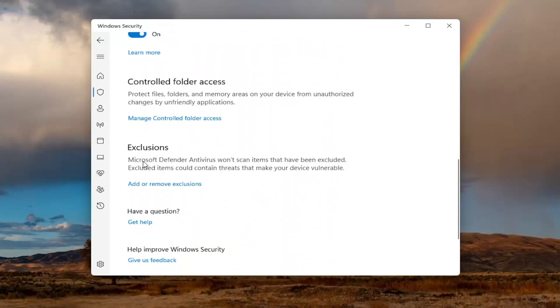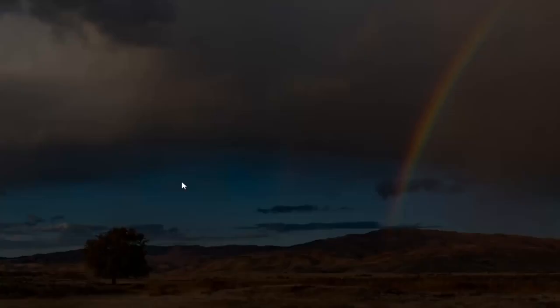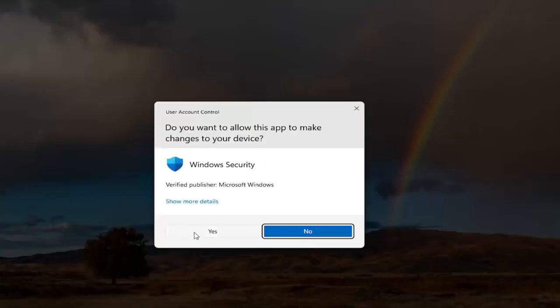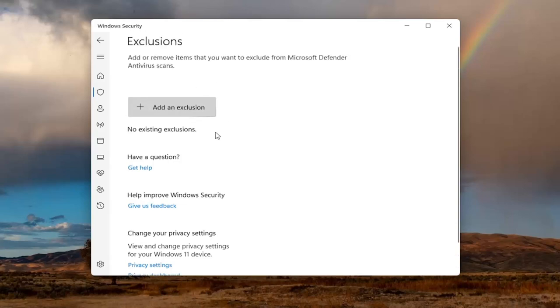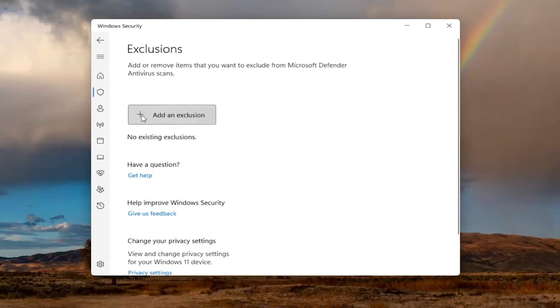Microsoft Defender antivirus won't scan items that have been excluded. Excluded items could contain threats that make your device vulnerable. Select Add or Remove Exclusions, then select Yes if you receive a User Account Control prompt.